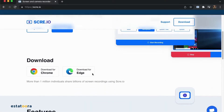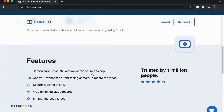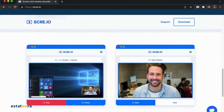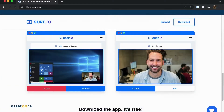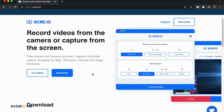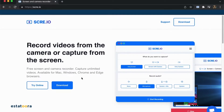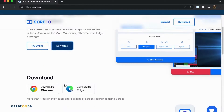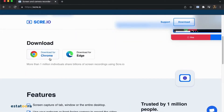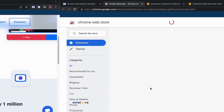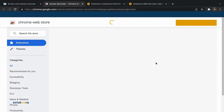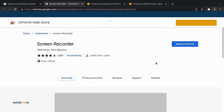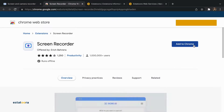Click the Download button, or the Download for Google Chrome if you want to add it as an extension. After clicking Download, it will redirect you to the Chrome Web Store. Add it to Chrome and click Add extension.